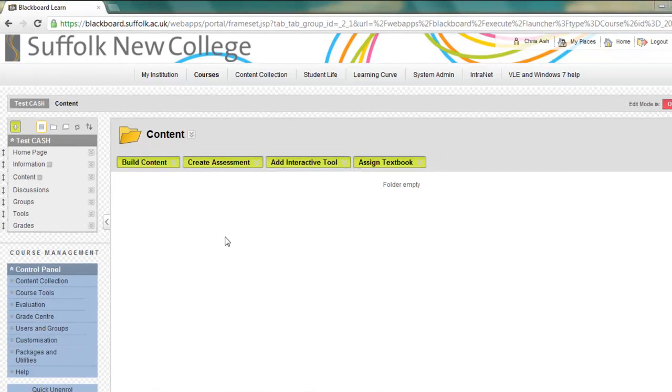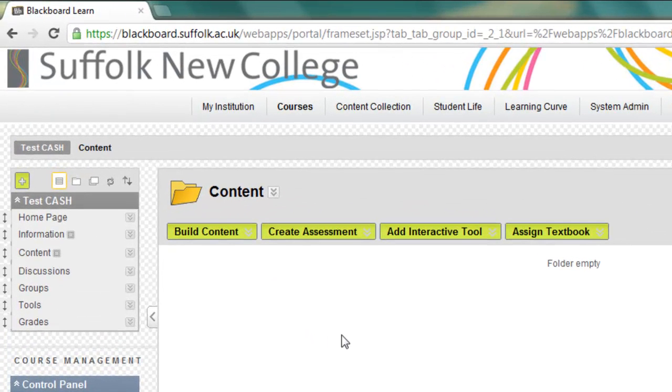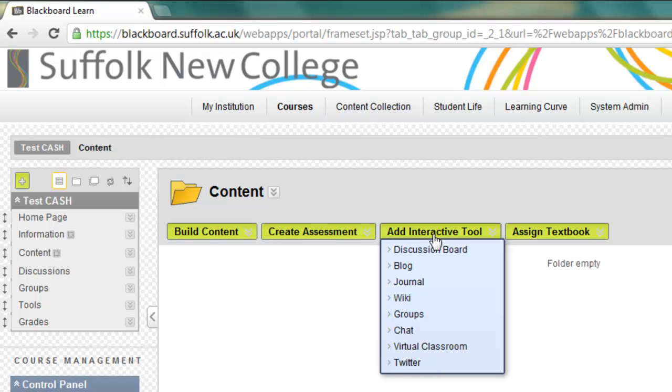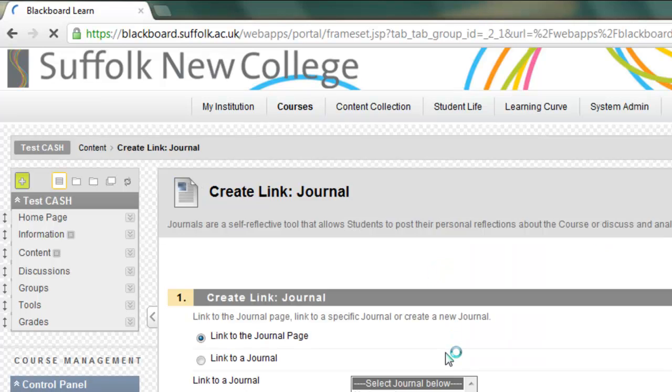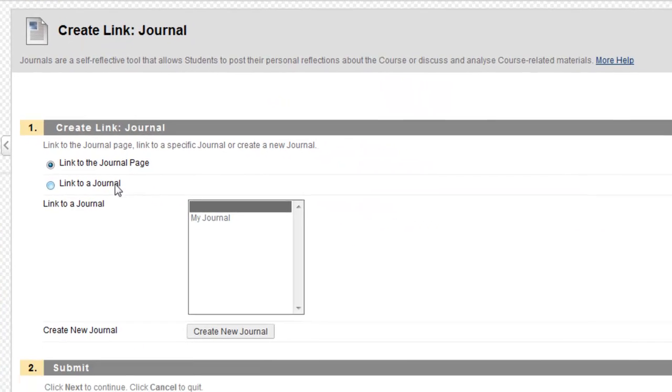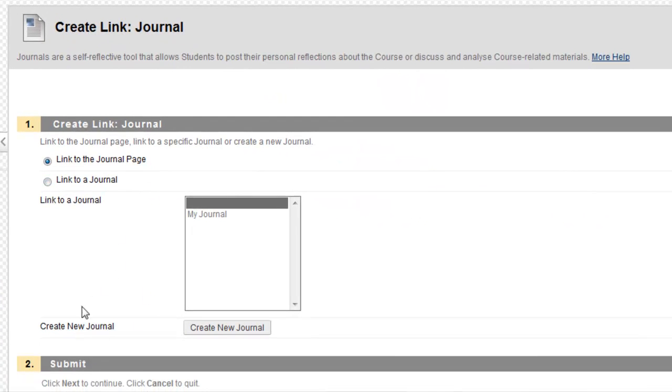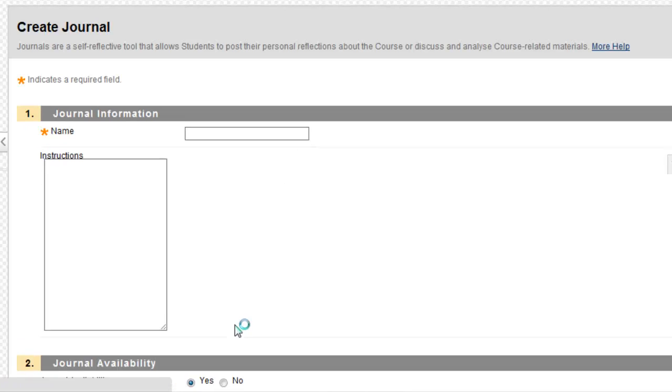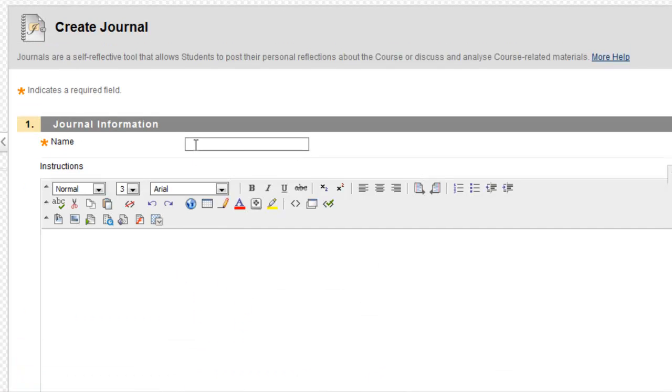Blackboard has this option. In my content area, I'm going to say Add Interactive Tool and select Journal. I can now create a new journal. So here we have Create New Journal, press this button, and I'm going to name this journal Your Journal.